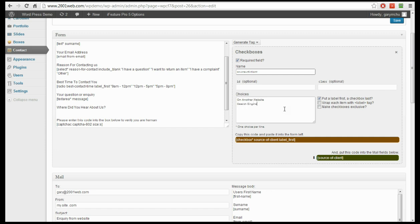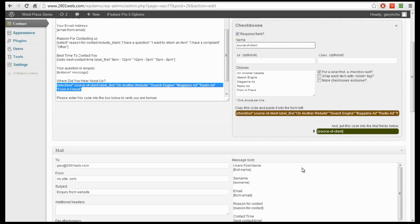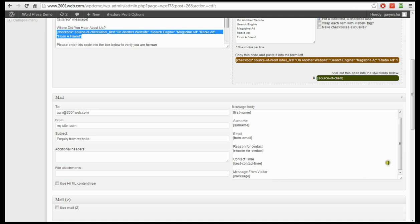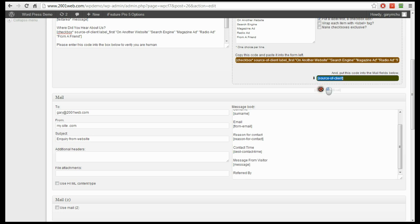I always like to link the name with dashes. The options we're going to add are: magazine ad, radio ad, from a friend. We'll just leave it at those for now. So again, we've created the field — just click anywhere to update the code, and we're going to drag that in beneath the text on the actual form. We also need to add it to our email, so we'll go under the message from the visitor, add 'referred by', and then drag the second piece of code underneath there.